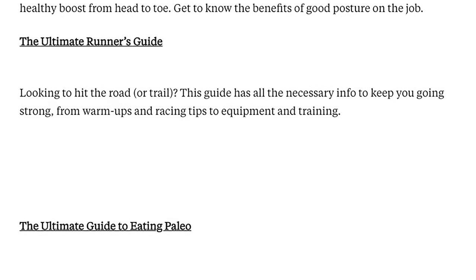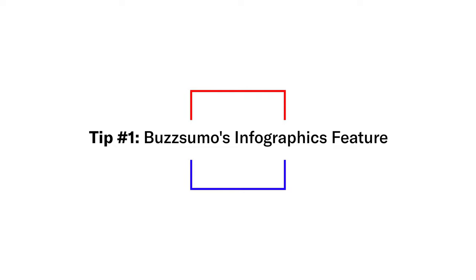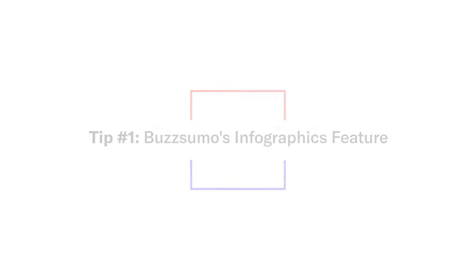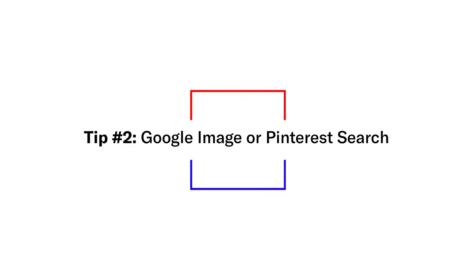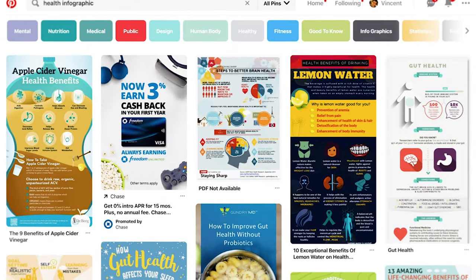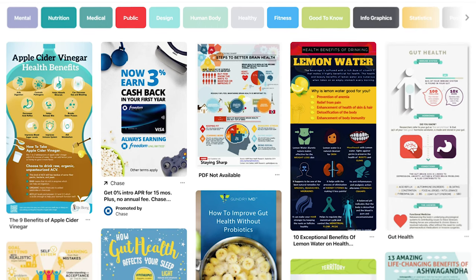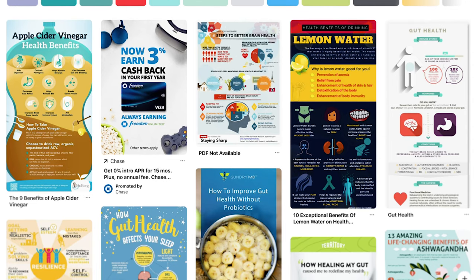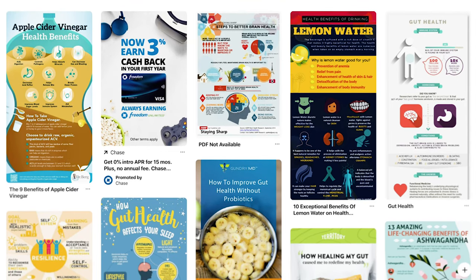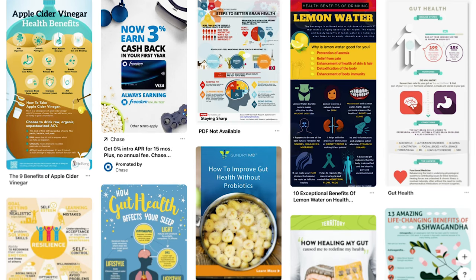A couple other tips outside of that framework: Buzzsumo is a great tool you can use. They have a checkbox where, once you search, you can filter for infographics and it'll display infographics related to whatever you're searching. You could also try a Google image search, or relatedly, Pinterest — what you're looking for there is really good looking infographics. You can eyeball this and use your gut, because generally if it looks good, it's going to have a lot of links. There's no tool that shows you linking root domains, so you'll have to eyeball it.